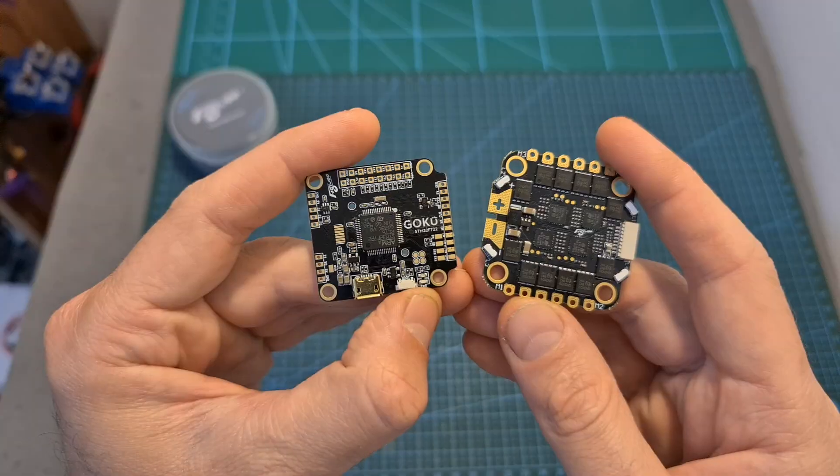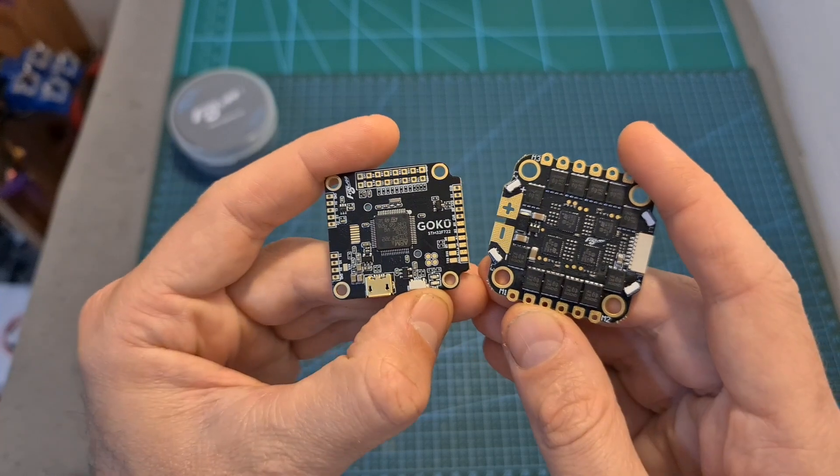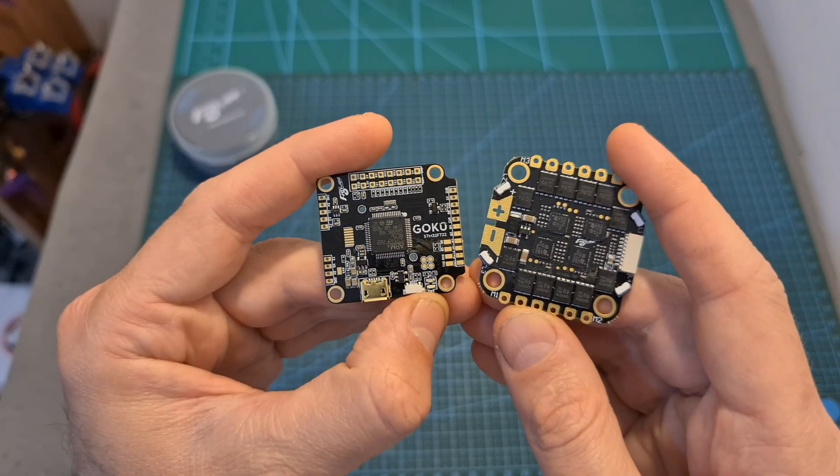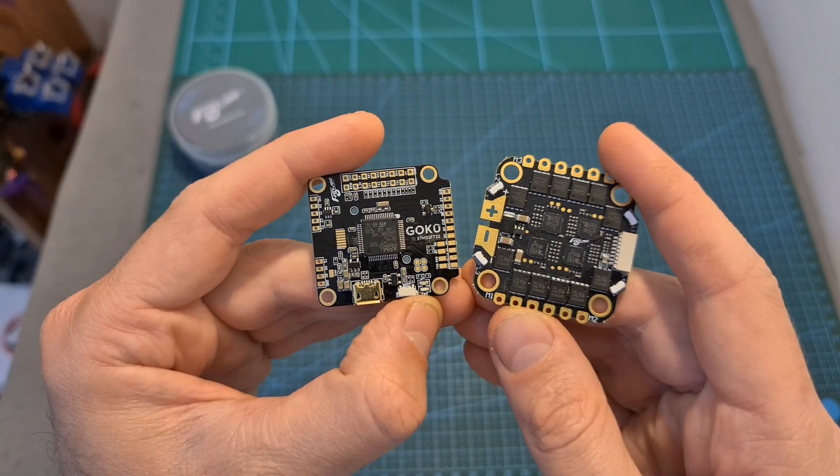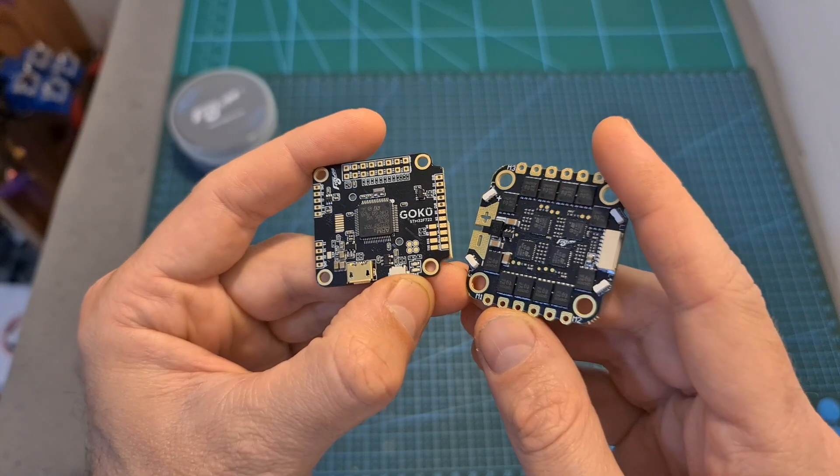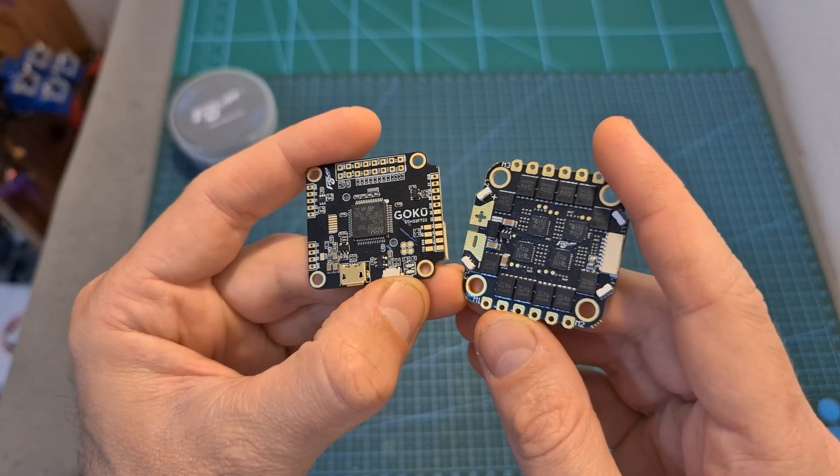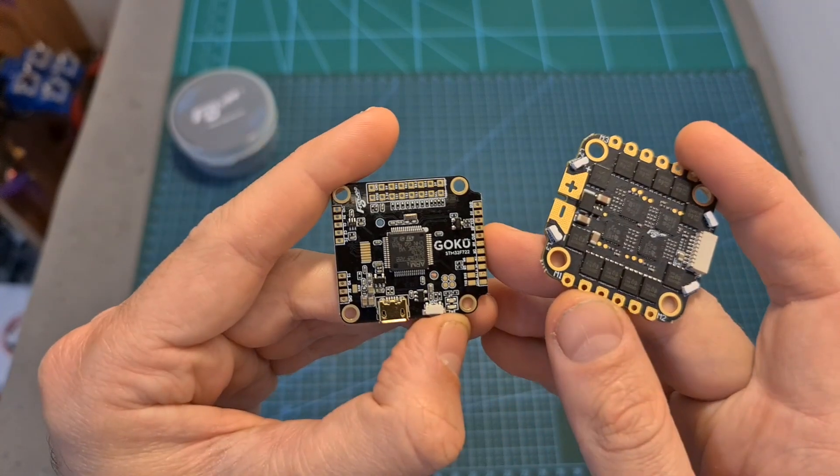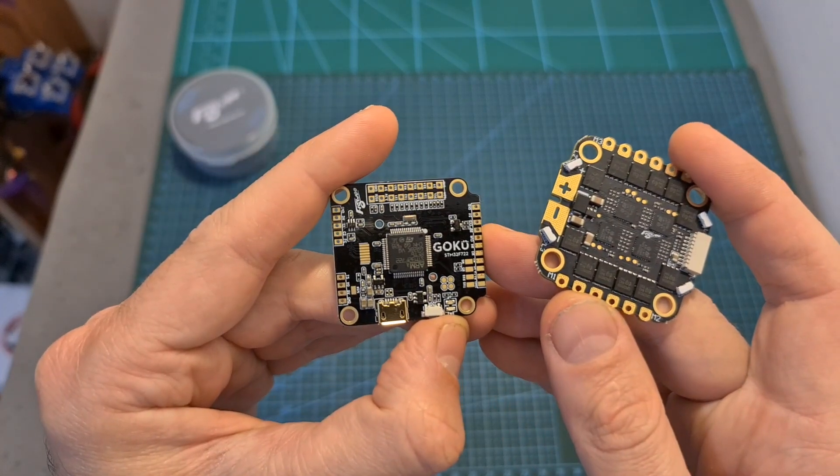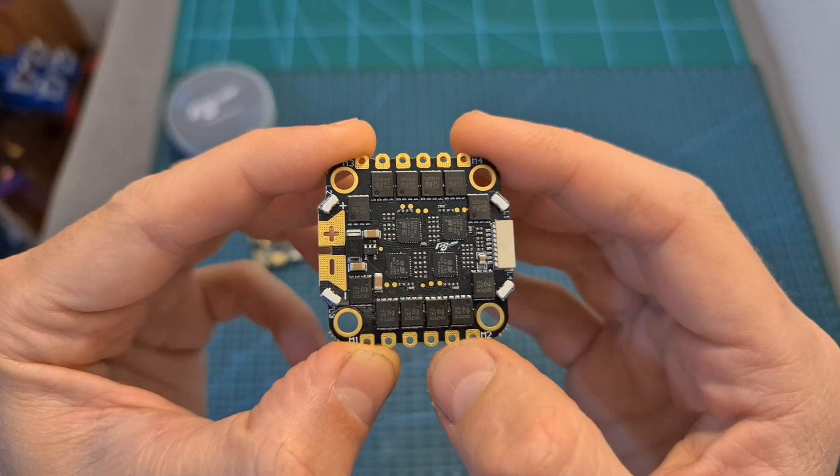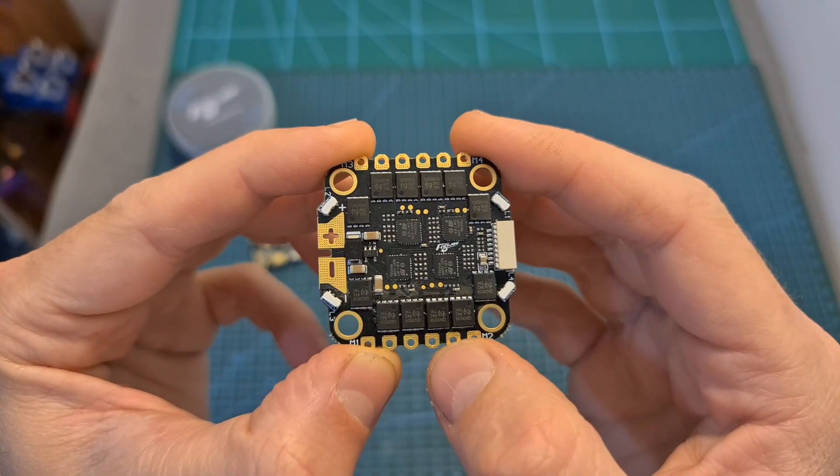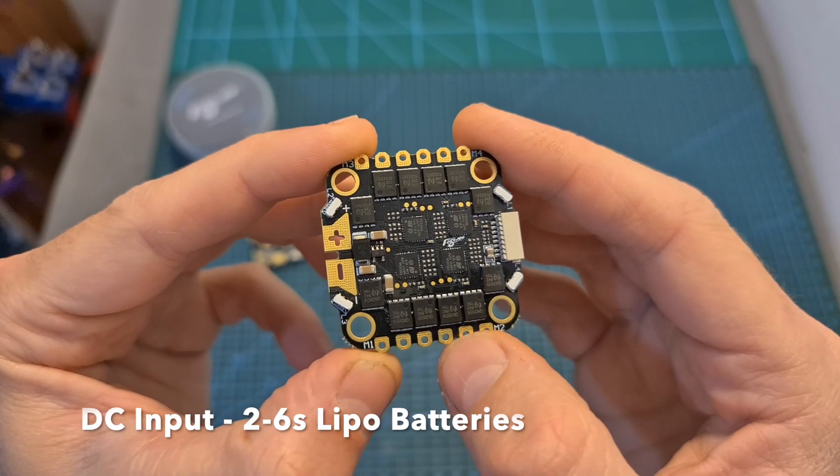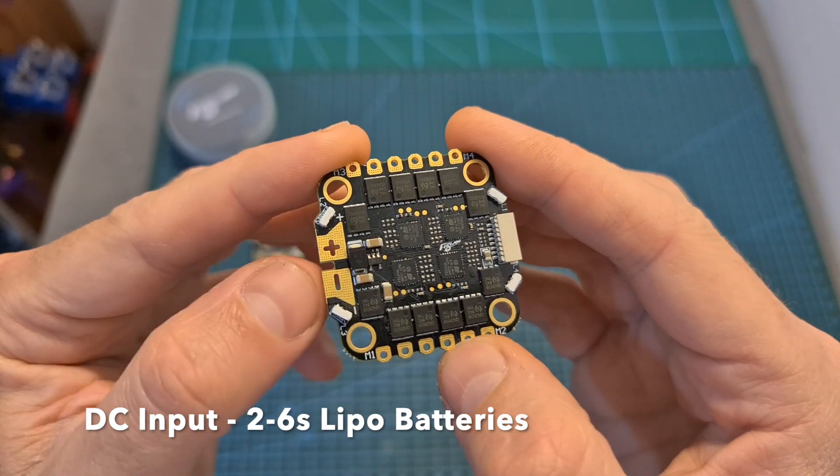In terms of specs, the Flywheel Gokuo F722 30x30mm stack is based on a 50 ampere BLHeli32 4-in-1 ESC and an F7 flight controller. The 4-in-1 ESC is running BLHeli32 firmware. It features pretty big motor and battery pads, four LEDs on its sides, a built-in current sensor.